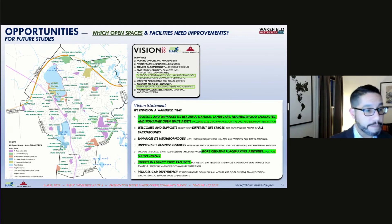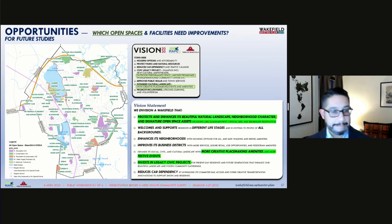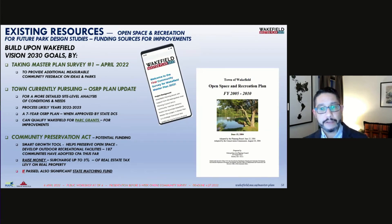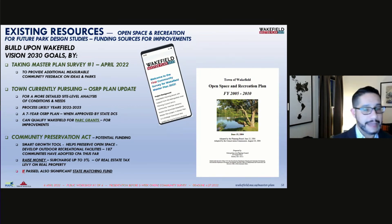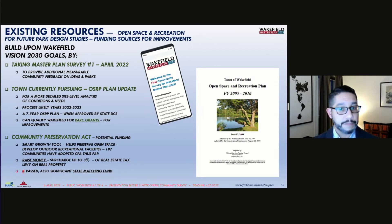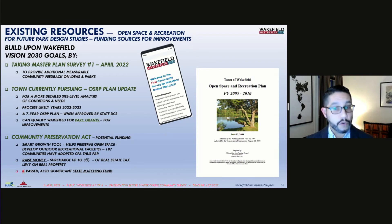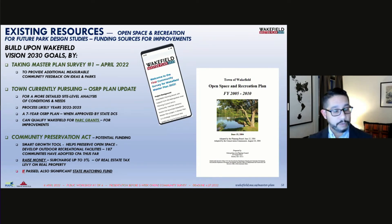Which open spaces and facilities in Wakefield might need improvements? This map color codes the open spaces for their primary purpose: recreation, conservation, historic and cultural, and others. The following are existing resources that could help the town assess community open space needs, determine future park design studies, and identify funding sources. The first step is to please take the survey during the next three weeks after this meeting concludes, so that the master plan can have useful and standardized community input data on the parks.